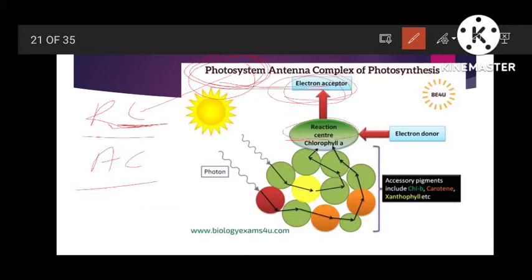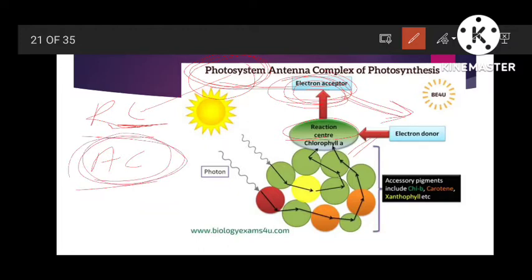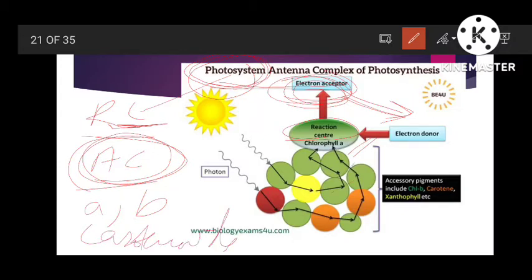The reaction center has chlorophyll a associated with a primary electron acceptor, and then it is associated with an electron transport system. The antenna complex has many molecules of chlorophyll a, chlorophyll b, and carotenoids. The green ones are chlorophyll b molecules, the yellow ones are xanthophylls, and the red/orange ones are carotene molecules.